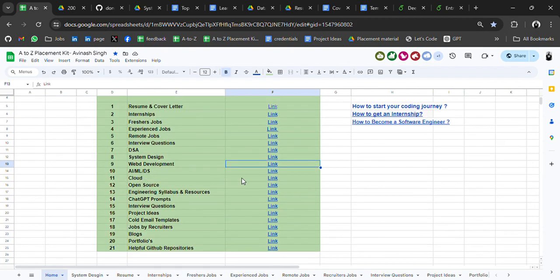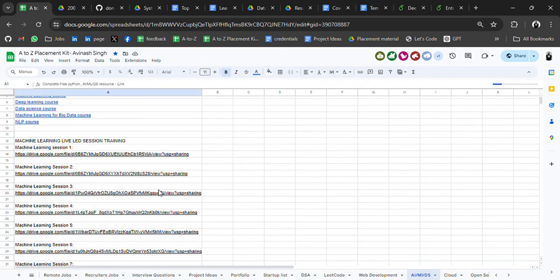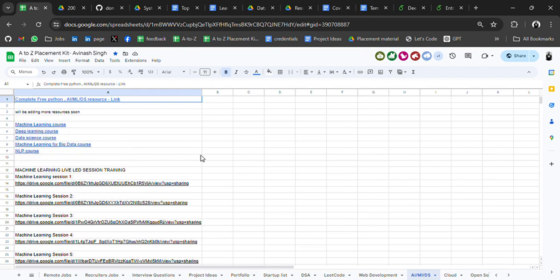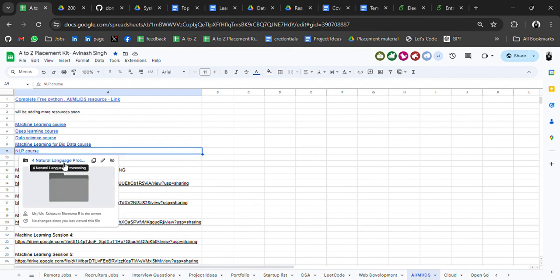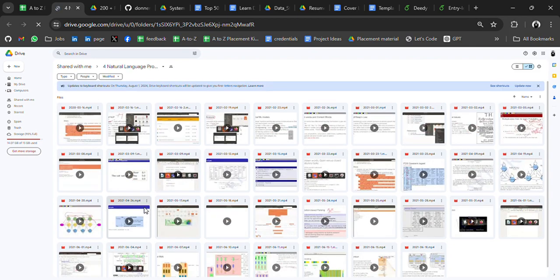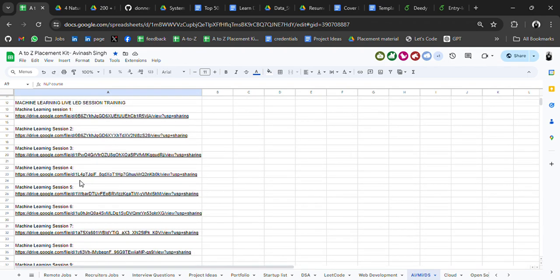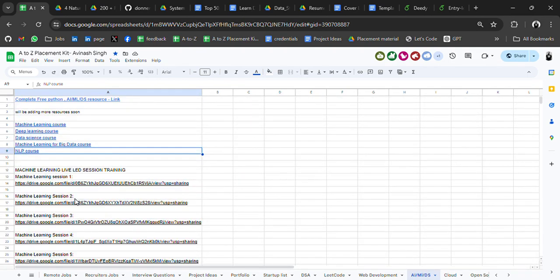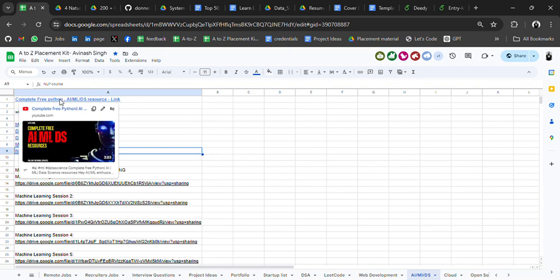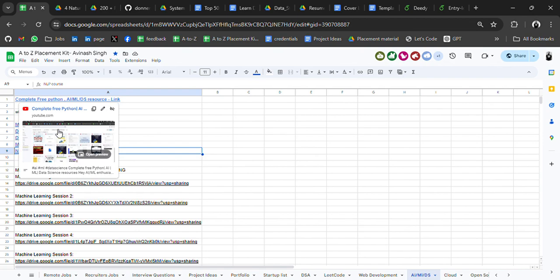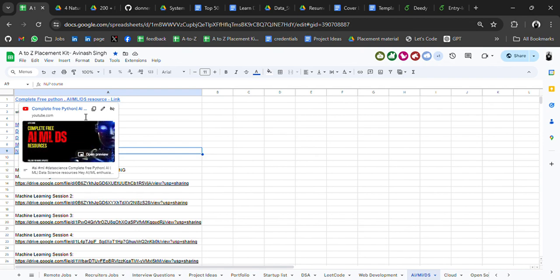Then we have resources related to AI/ML. In AI/ML, we have a machine learning course, deep learning, data science, machine learning for big data course, and an NLP course. All of these are PDFs or drive links where you'll get all the resources. If you're planning to learn NLP, you can go through that doc. There's also machine learning live lesson training with all lessons attached.